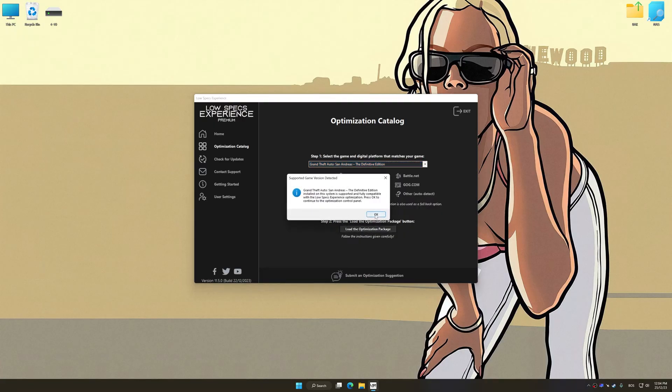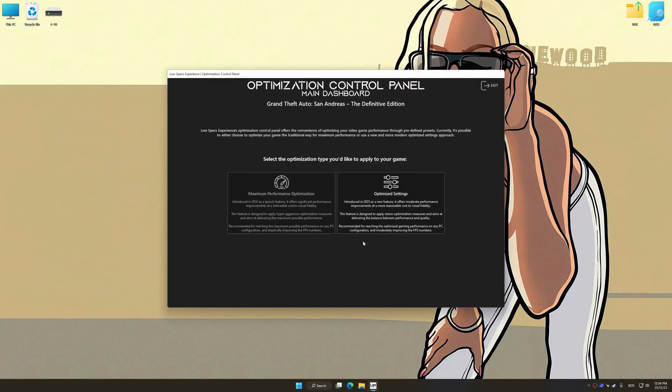Low Specs Experience will automatically detect a supported game version on your system. Now, press OK and the optimization control panel will load.